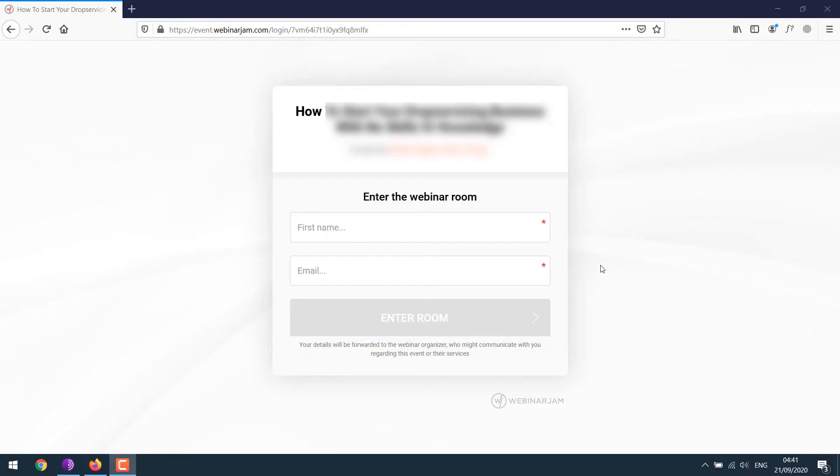To start, open your webinar link in Firefox. After that give your credentials and enter the room.